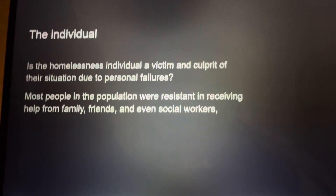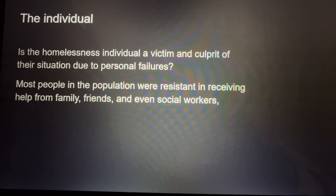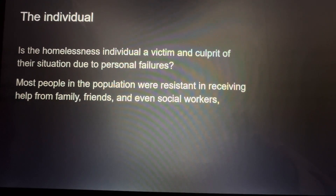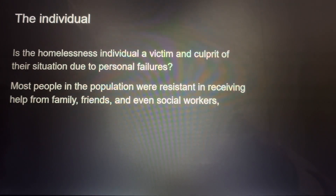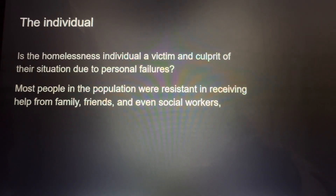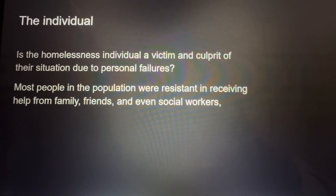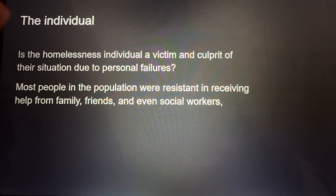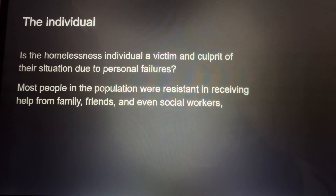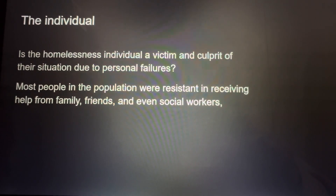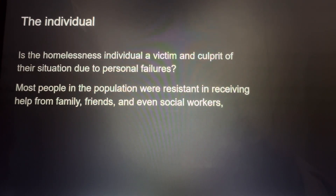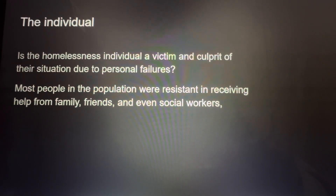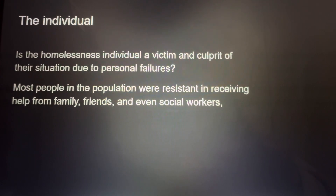The individual. One research article explored whether the homeless individual was a victim or a culprit of their situation due to personal failures. It showed that most people were resistant to receiving help from family, friends, and even social workers. I included this in the annotated bibliography because it offered a different perspective — rather than viewing homelessness purely as a societal issue, this article suggests it's possible the homeless individual bears some responsibility for their own situation, rather than it being entirely a societal failure.